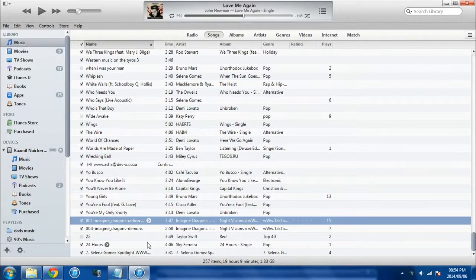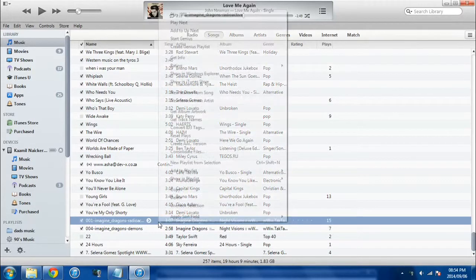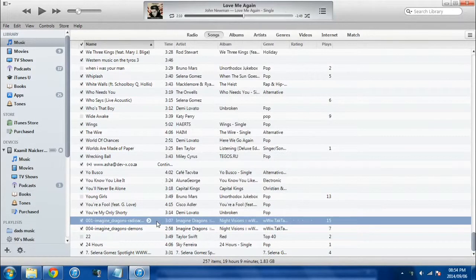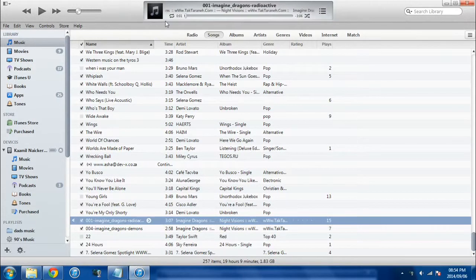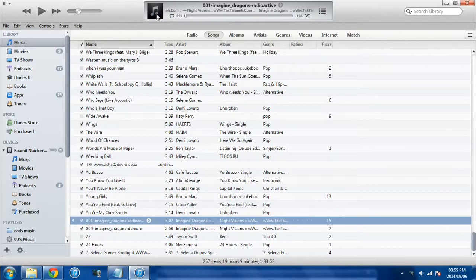So often you download an iTunes single from a website and it doesn't have a picture. For example this one, Imagine Dragons Radioactive. You can see in the top left there, there is no picture. It's just a picture of a music note, which is the default.